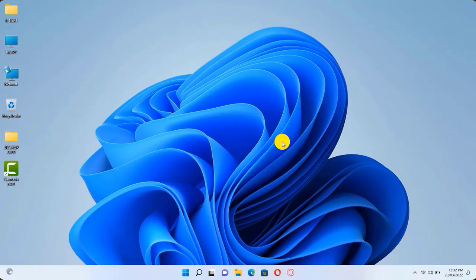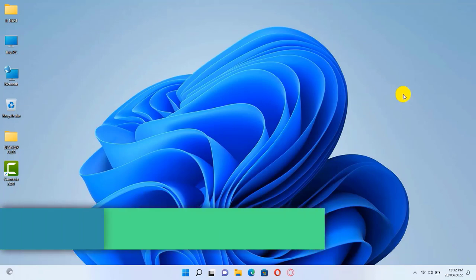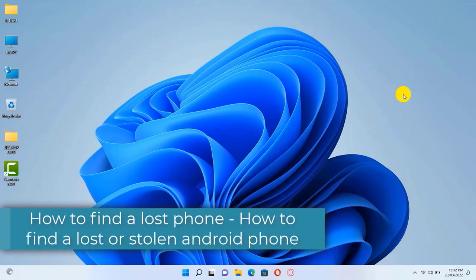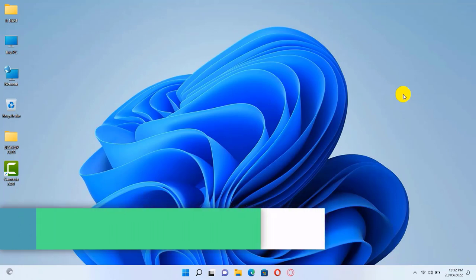Hi my friends, this is Sophie from IT Next YouTube channel. In today's video, we are going to show you how to find a lost or stolen Android phone.